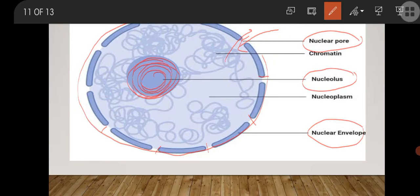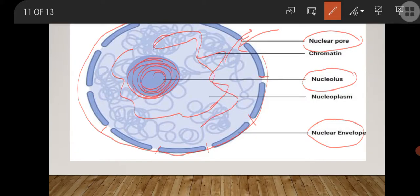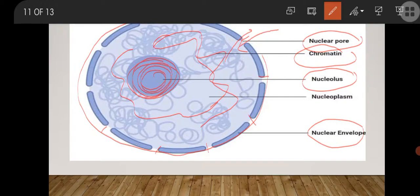The spherical dense body inside the nucleus is called the nucleolus. The thread-like structures inside the nucleus are called chromatin, which forms chromosomes. Chromosomes carry genes, and genes carry all the characters which transfer inheritance from parents to offspring. The functions of the nucleus are: it controls all metabolic activities of the cell — that is why it is called the control center of the cell — and it transfers hereditary traits from parents to offspring.